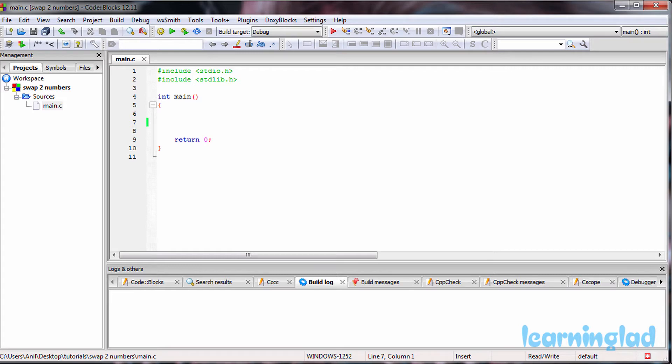Hi, this is Anil from Learning Light Education, and welcome to another tutorial on C programming language. In this tutorial I want to teach you how we're gonna swap two numbers by using a temporary variable. If you want to swap two numbers without using a temporary variable, then you just need to watch my other tutorial. Here we're just gonna be using the temporary variable to get the job done.